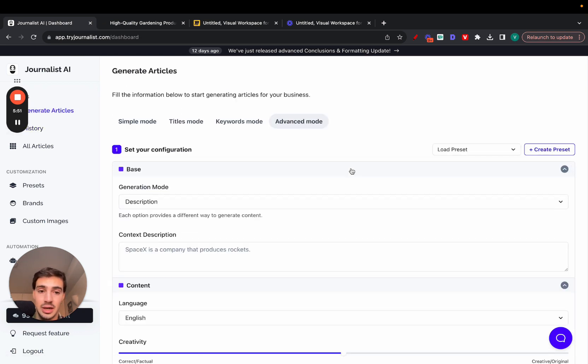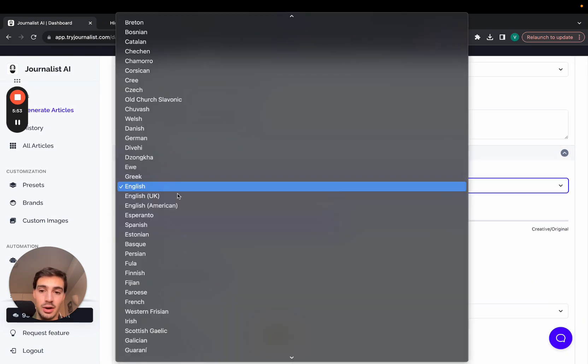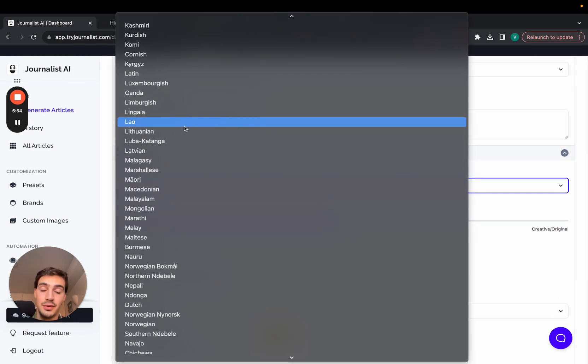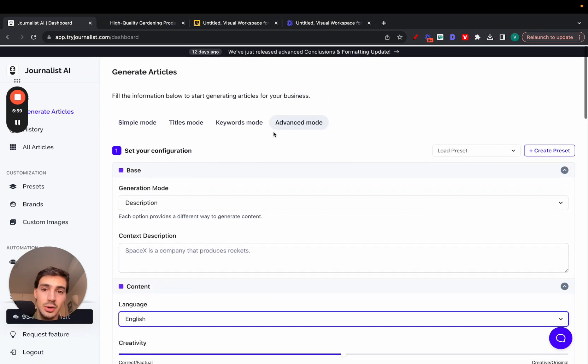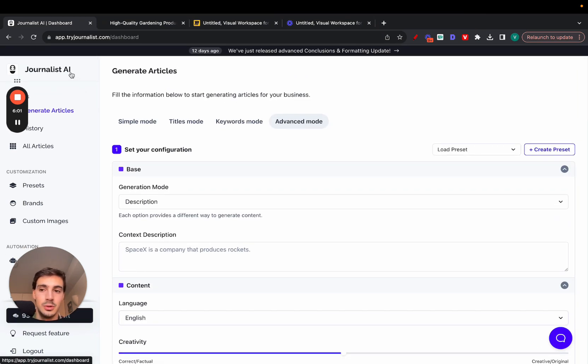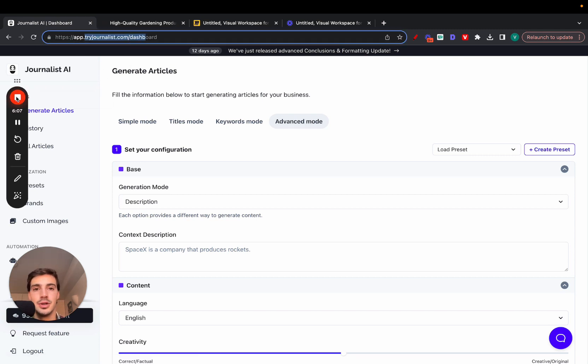Over 150 different languages, any niche you want—cars, dogs, anything you can think of. You can generate content using this tool. That's it. I'll leave a link for this in the description, also in the pinned comment down below. Try it out, let me know what you think, and I'll catch you on the next one. Cheers.